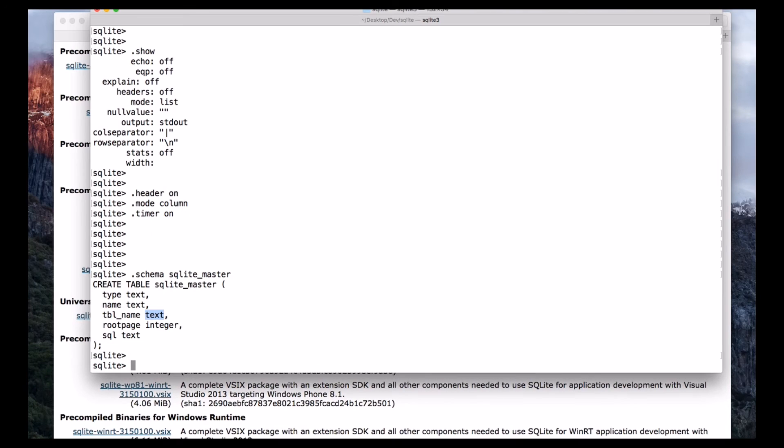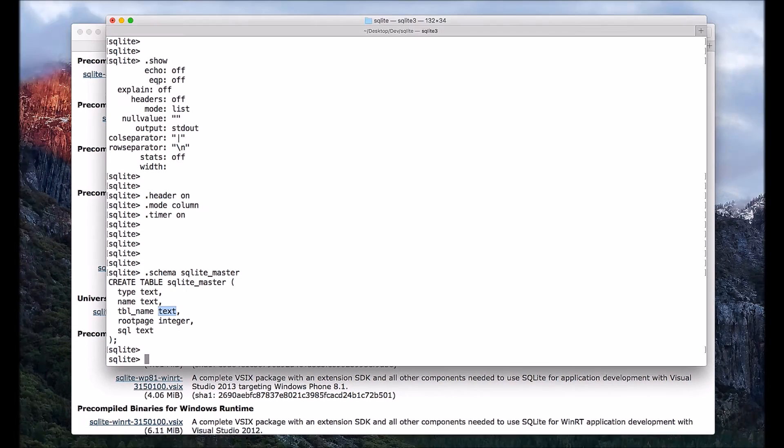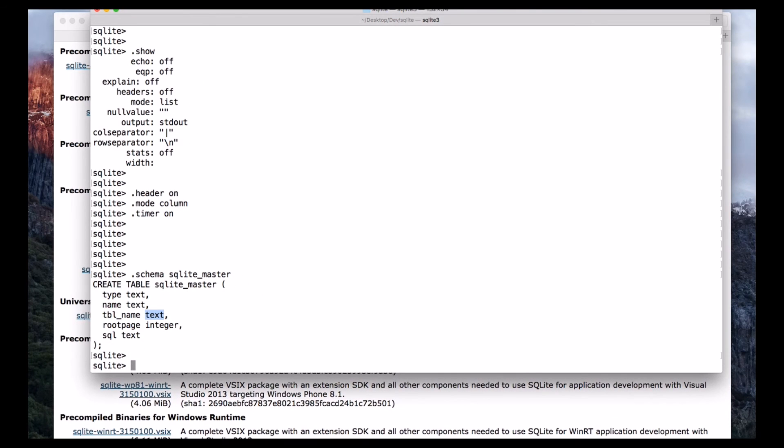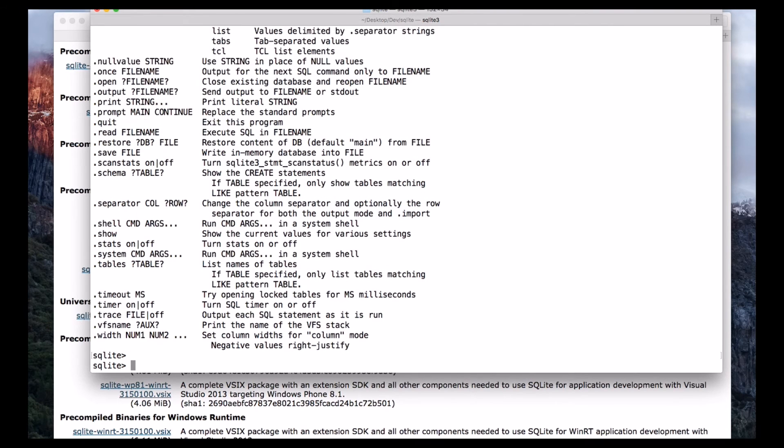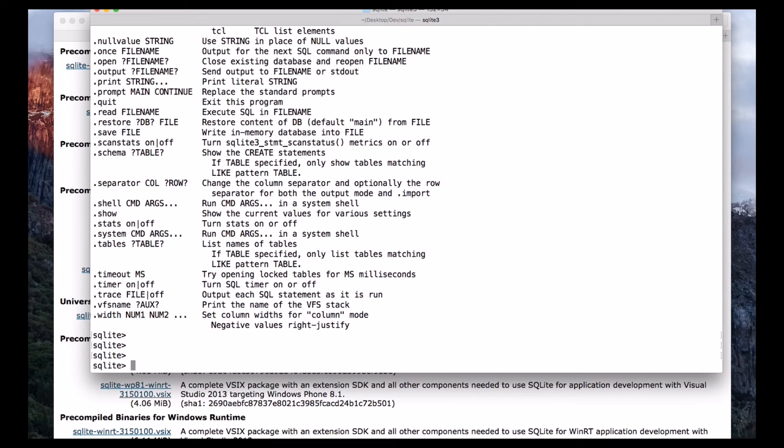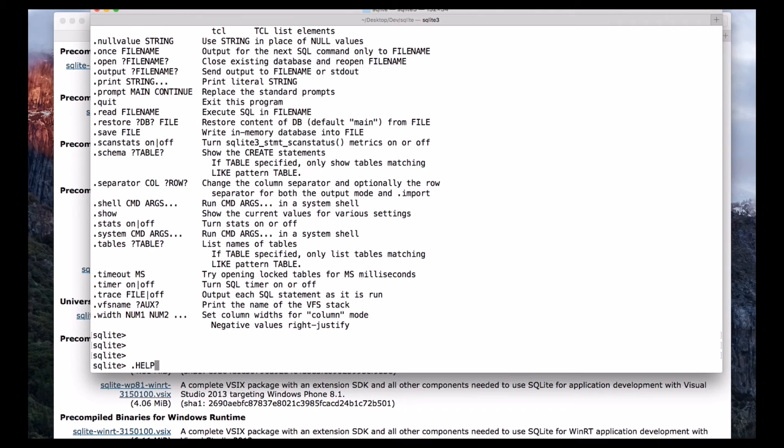And before using any commands, I want to introduce few concepts about SQLite. That is SQLite is case sensitive, which means if we use dot help, we got a beautiful output with different types of commands which are available with a description.